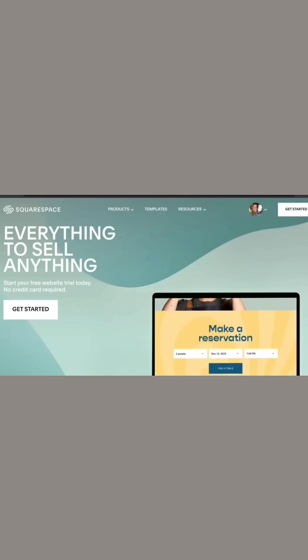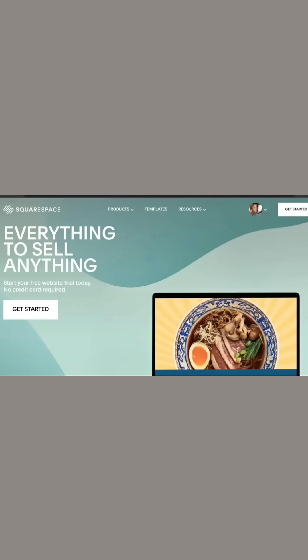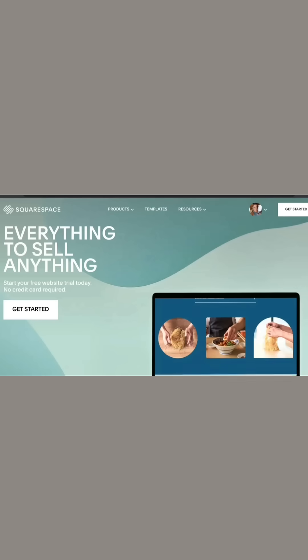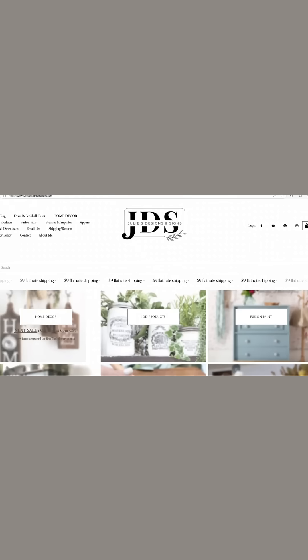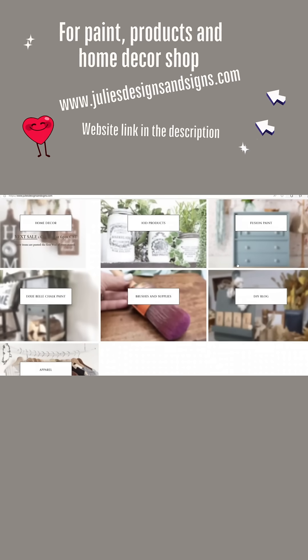If you do not know what Squarespace is, it is an online hosting platform, and that is who I chose to host my website, juliesdesignsandsigns.com.